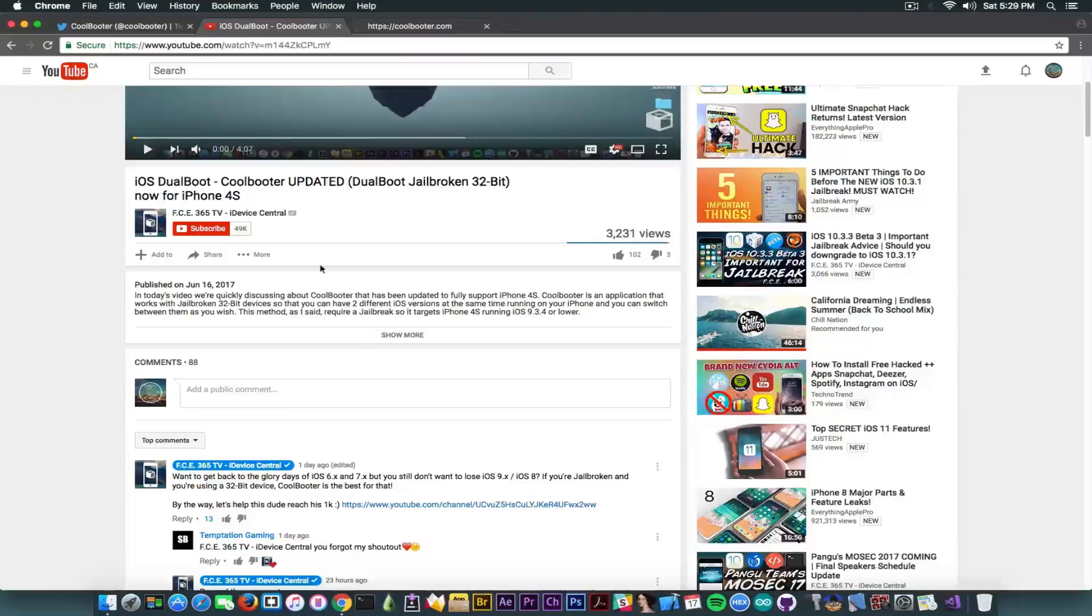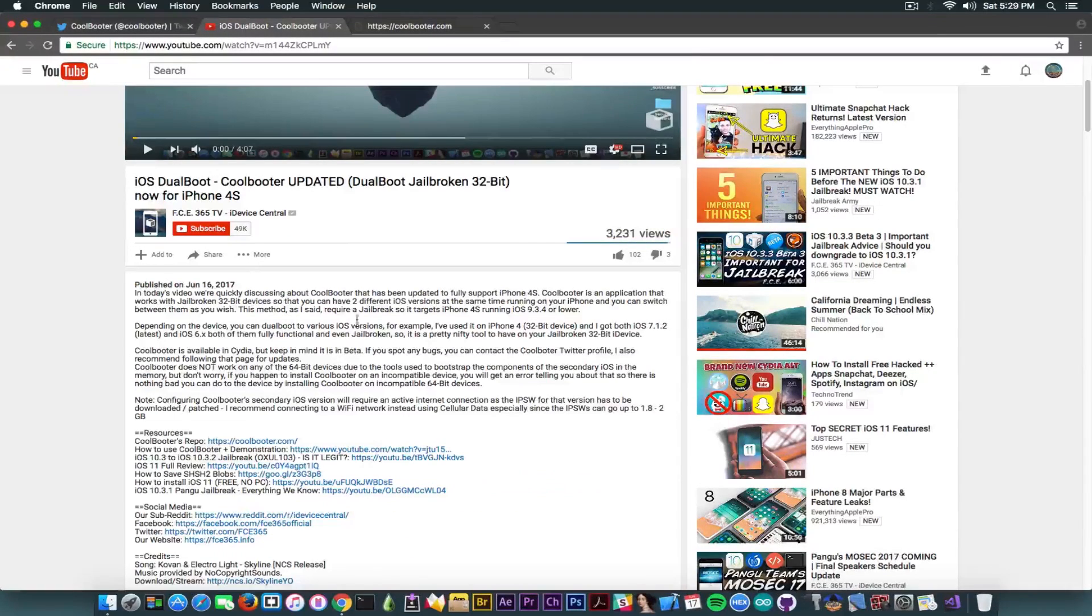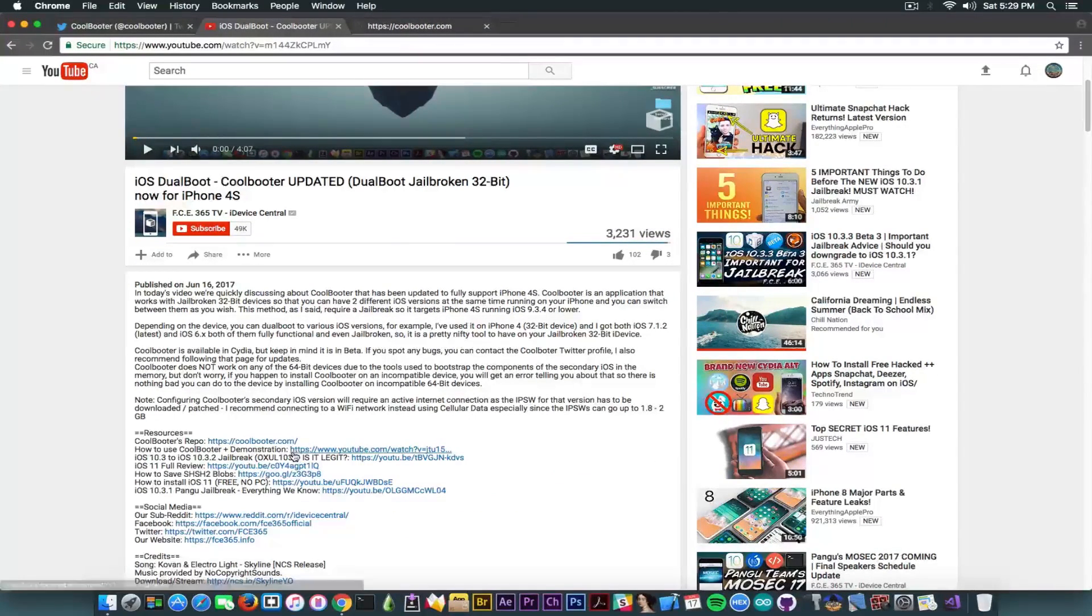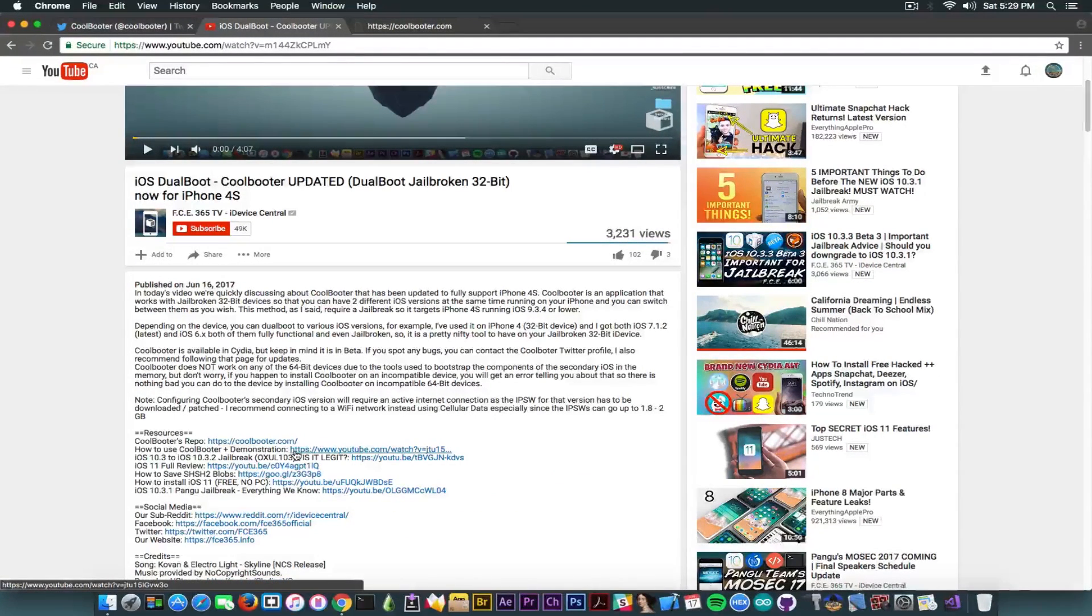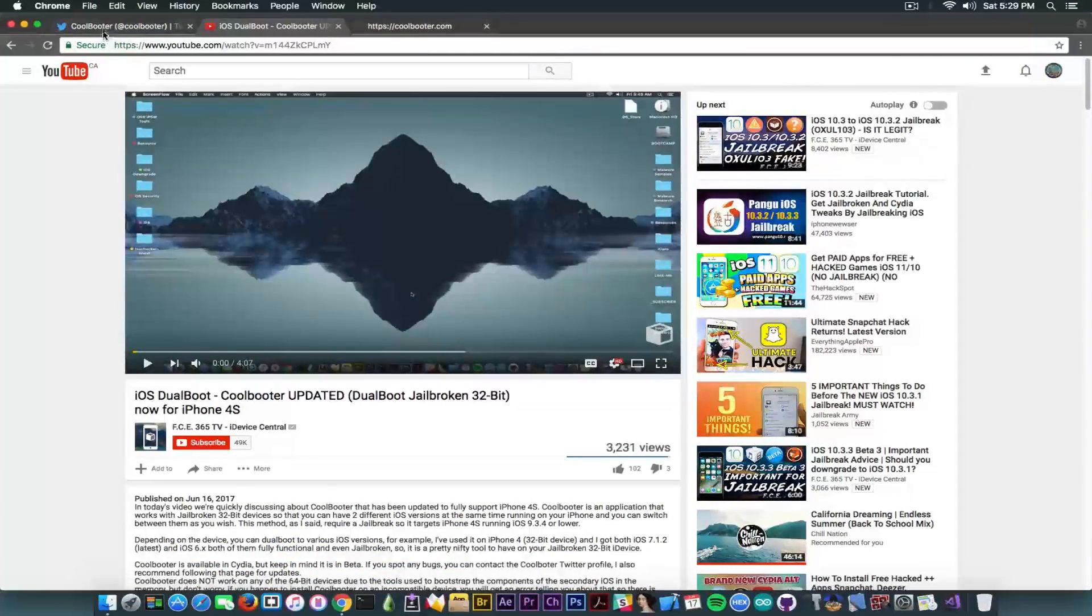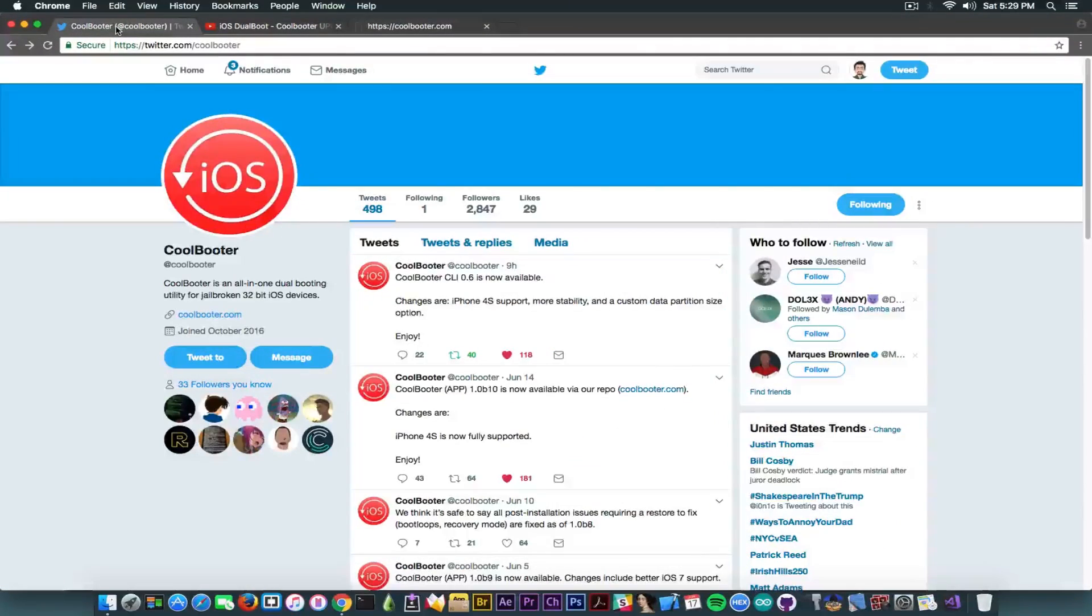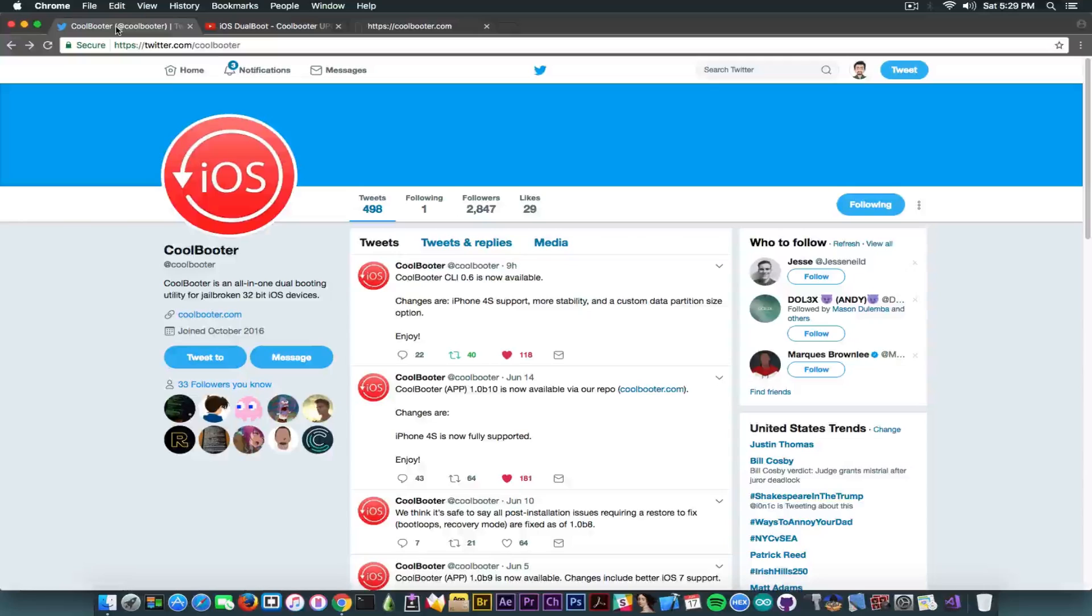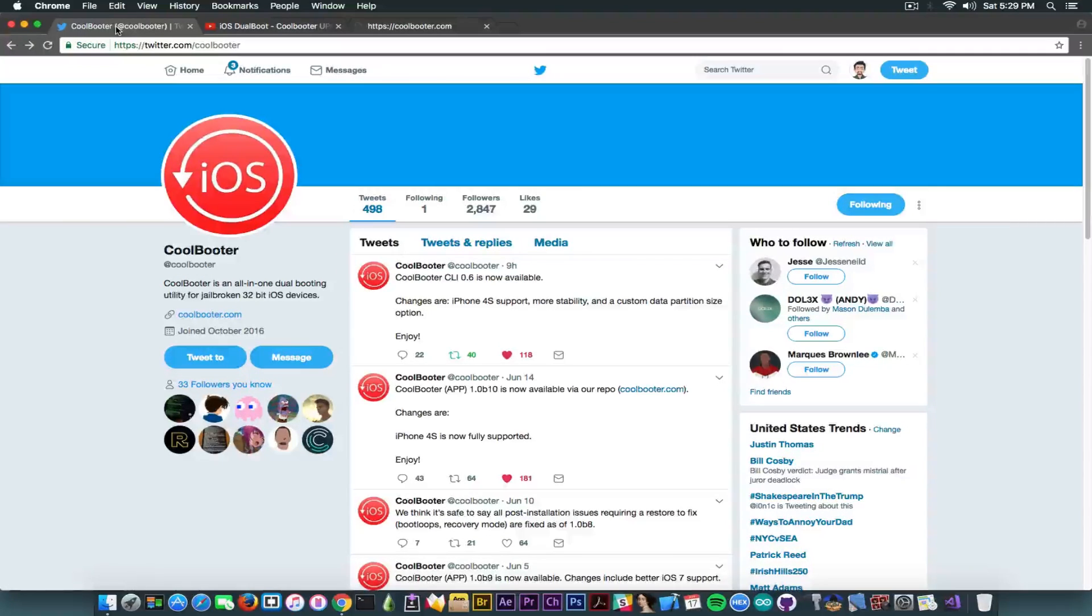Anyways, in the description of this video and also in the description of the previous video, you have a video in which I also show you how CoolBooter works and how you can get two operating systems, two iOS versions at the same time running on your device.